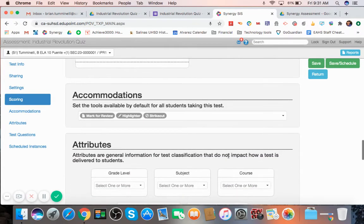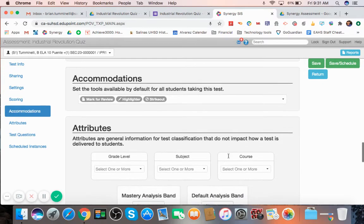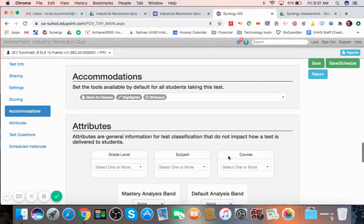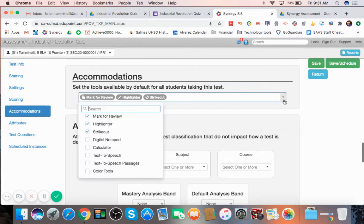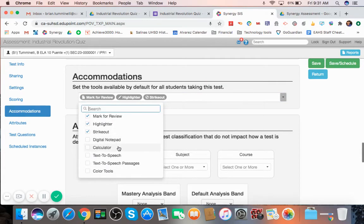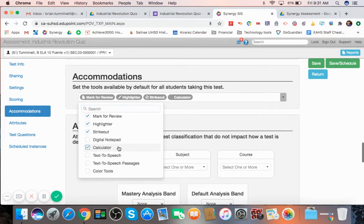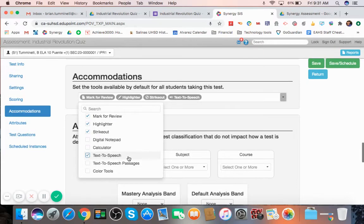Now, accommodations are good for students who are going to need accommodations here. So if you hit this little button here, you can see what is available. If you want students that, say, you're in math, you want them to have access to a calculator, that's great. You can select that. Or you could choose text-to-speech.